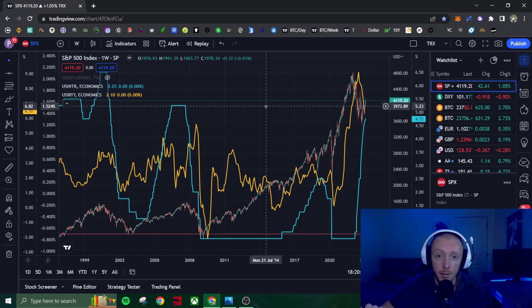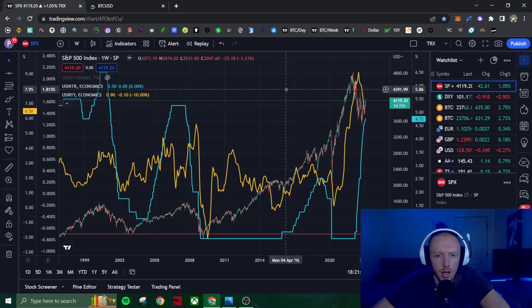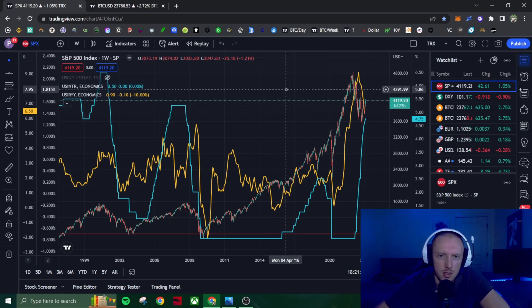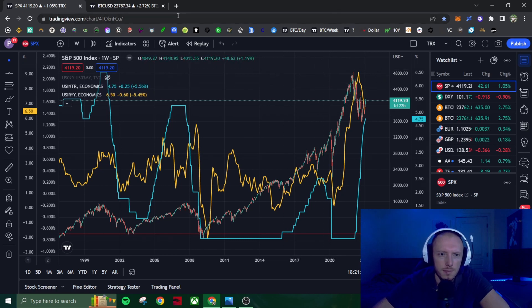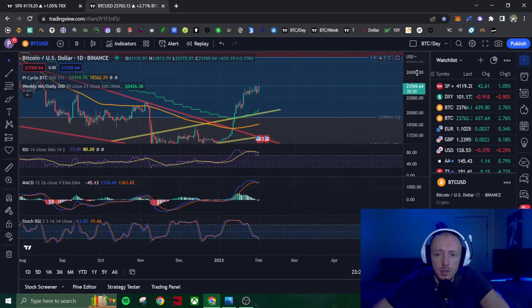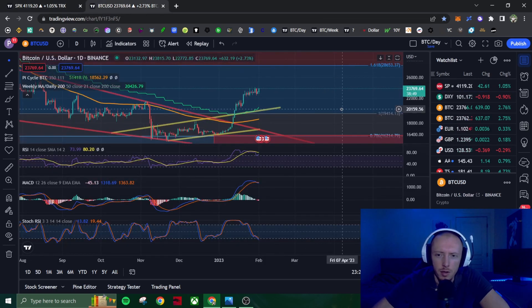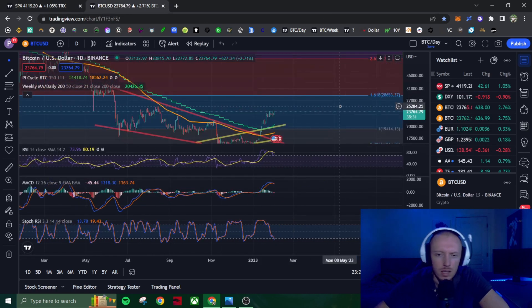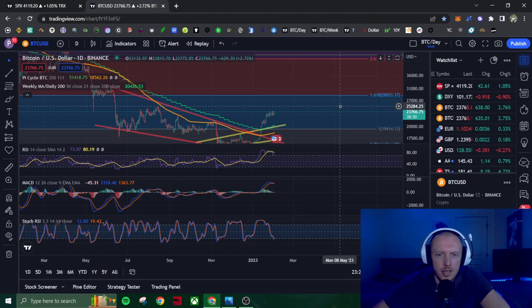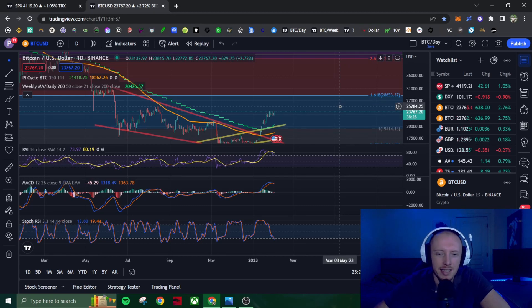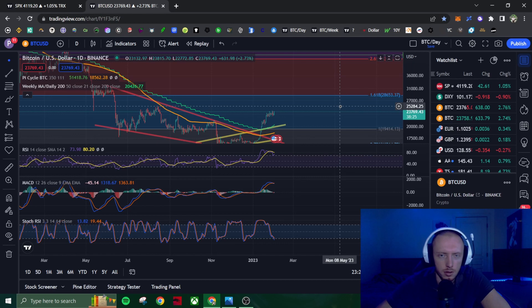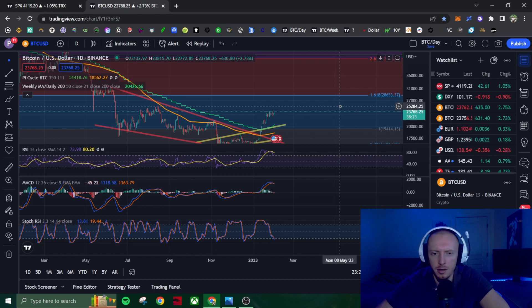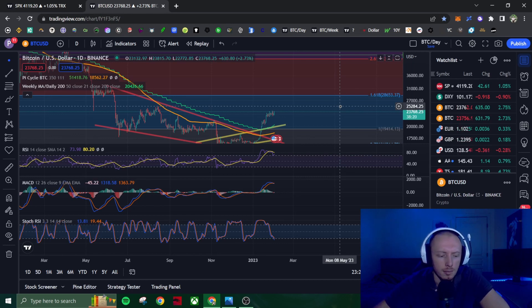I am expecting some level of a retracement here for Bitcoin. We've gone up massively over the past month. I wouldn't be surprised if Bitcoin came back and retested that 21 week EMA, but I also wouldn't be surprised if we just kept going up. It's very hard to say. The daily is looking bearish, the weekly is looking bullish, the monthly is looking bearish. It's very hard to say what's actually going to happen here.